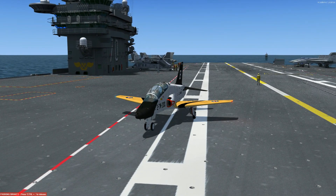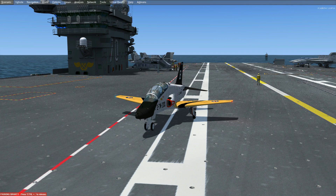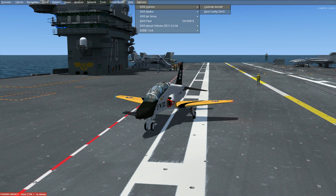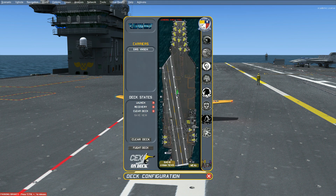To bring up the Dynamic Deck Editor, go to Add-ons, Simwork Studios Carriers, Deck Config, or hit Ctrl+D. The Dynamic Deck Editor will pop up. It is split into four main areas: the Carrier List, which is populated with ships that are spawned and within TACAN range of our aircraft; and the Deck States, which can be used to load or save static aircraft configurations.